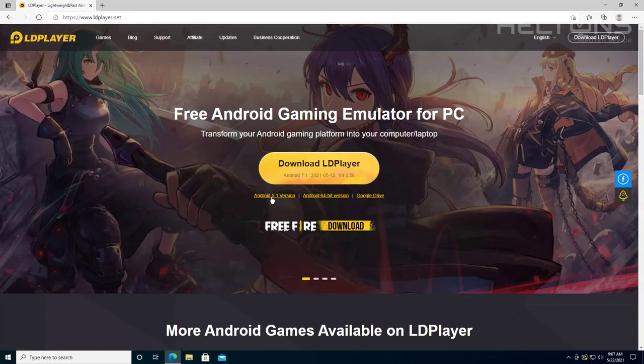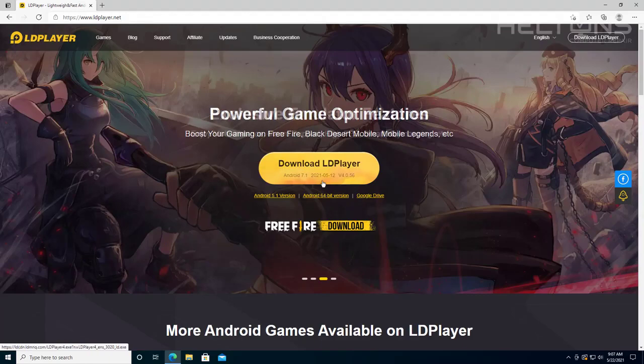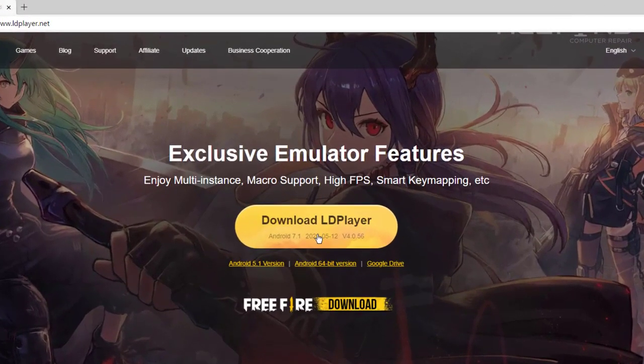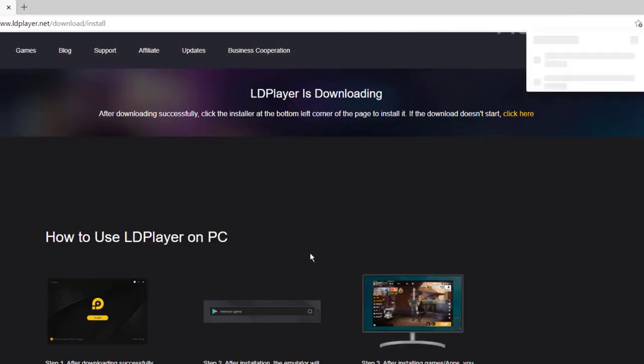They'll show you different options that they have. The Android 5.1 version, the Android 64-bit version. There's Google Drive right there. Regardless, all we need to do is select where it says to download the LD Player. That's really all I have to do.